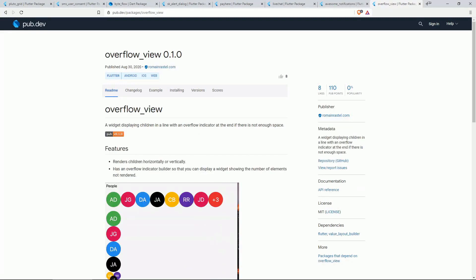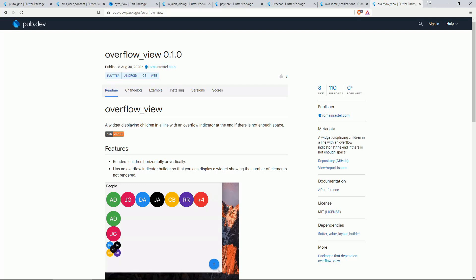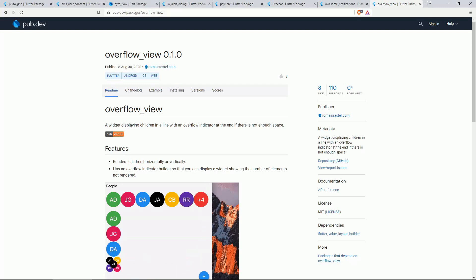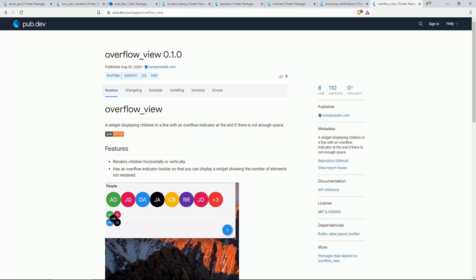On number 8 we have OVERFLOW VIEW. This is a widget displaying children in a line with an overflow indicator at the end if there is not enough space.